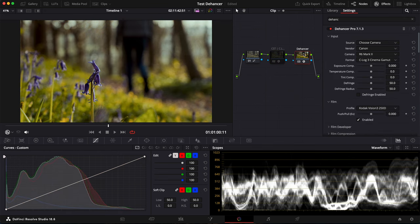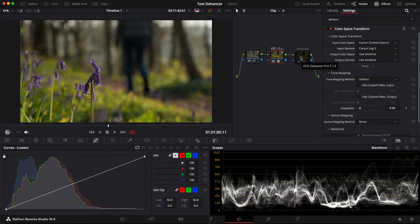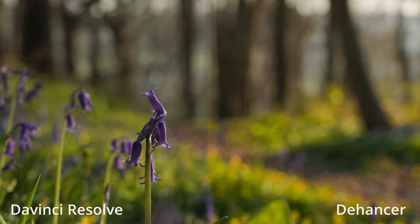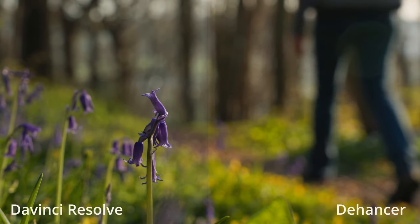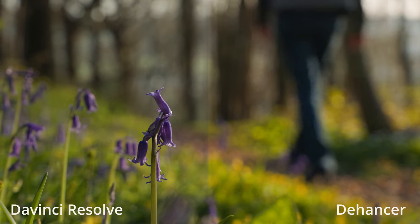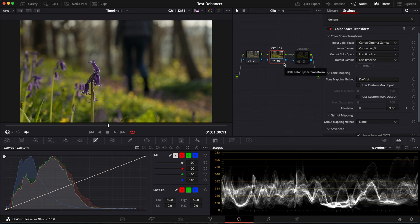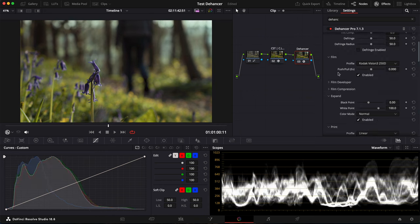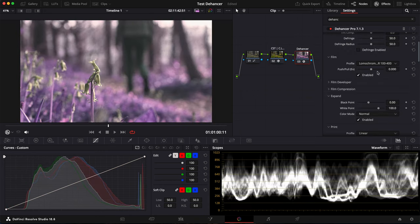So here is what it looks like. But I found that there is a slight variation between the color space transform of DaVinci Resolve and the one of Dehancer. I don't really know why there is a difference, but still something to keep in mind. So in Film Profile, you have all these different film stocks that you can choose to achieve different looks.